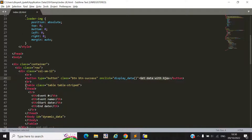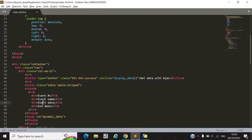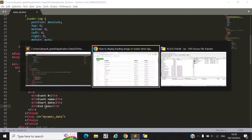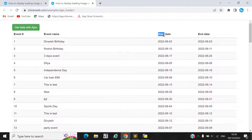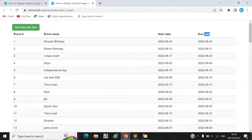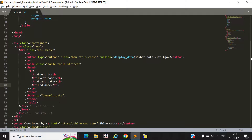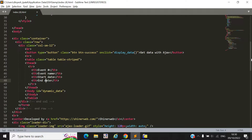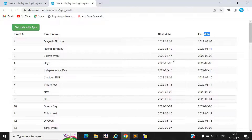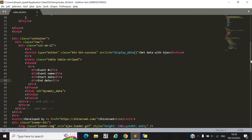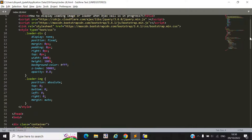Here you can see we have a table with column names: event name, start date, and end date. We will simply display our data inside this table.